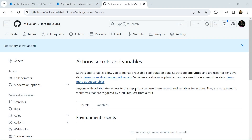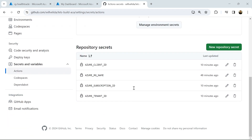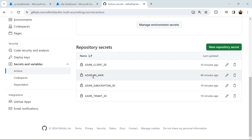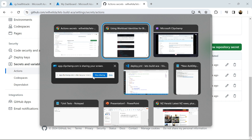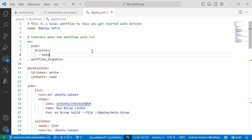Now that we have those values from our workload identity, we can copy the values we generated and save them as secrets in our GitHub repository. Here I've got my client ID, subscription ID, and tenant ID as secrets that I can use in my Actions workflow file. So now if I switch into Visual Studio Code, I can use our workload identity in my GitHub Actions workflow file.